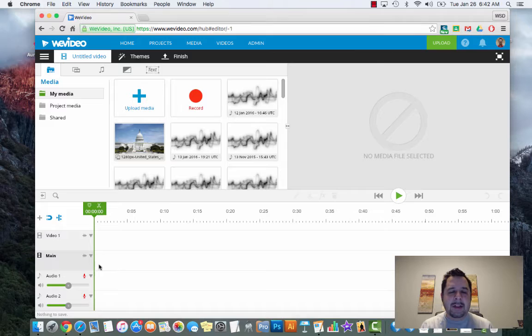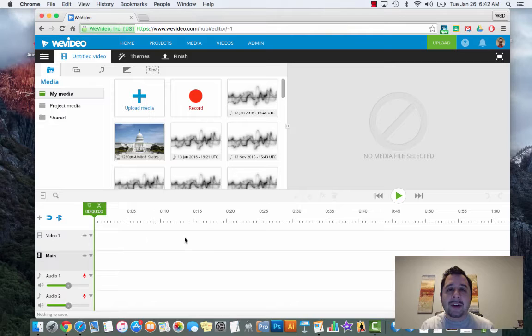Down at the bottom is where your timeline is, and this is where we're going to put our video clips and audio files. The first thing I need you to do is in the top left hand corner there are three lines - this is known as the hamburger, right underneath the WeVideo logo.